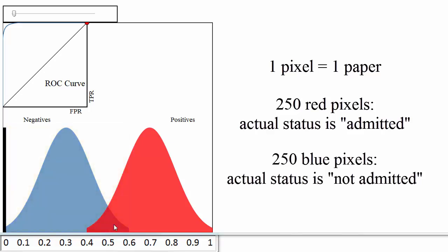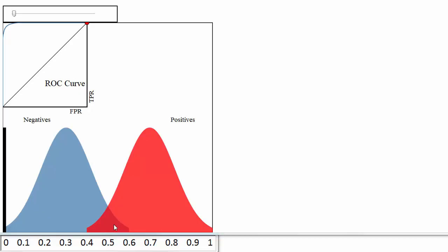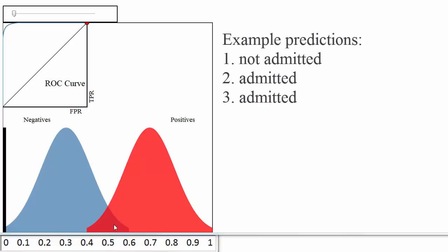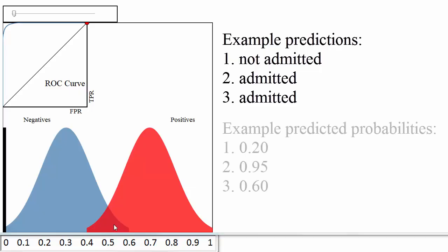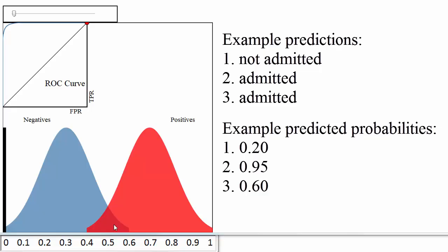Since this is your validation set, you want to judge how well your model is doing by comparing your model's predictions to the true admission statuses of those 500 papers. We'll assume you used a classification method such as logistic regression that can not only make a prediction for each paper, but can also output a predicted probability of admission for each paper. These blue and red distributions are one way to visualize how those predicted probabilities compare to the true statuses.